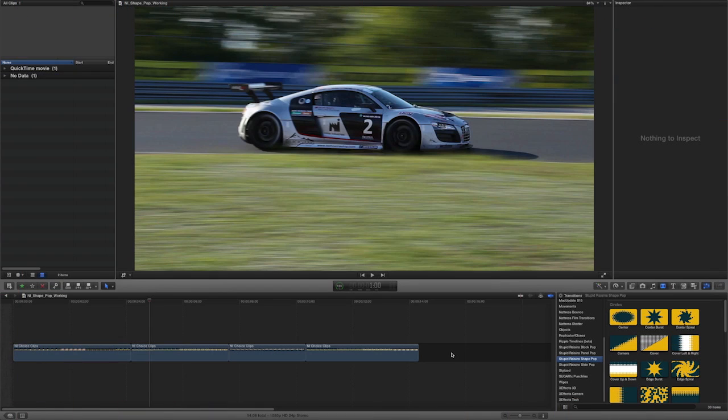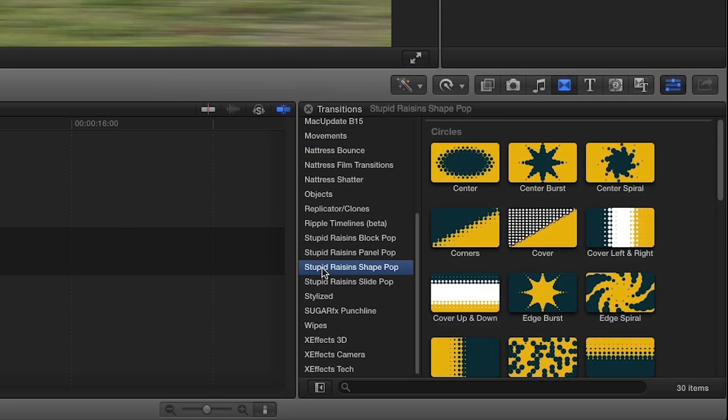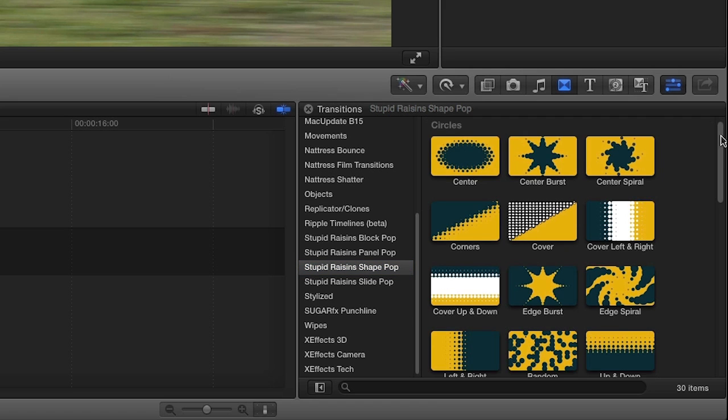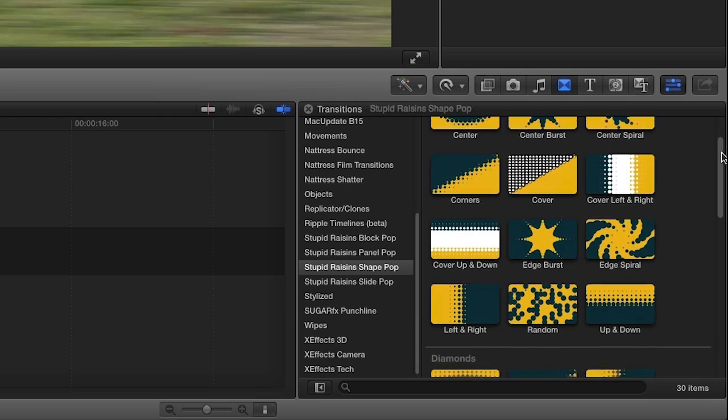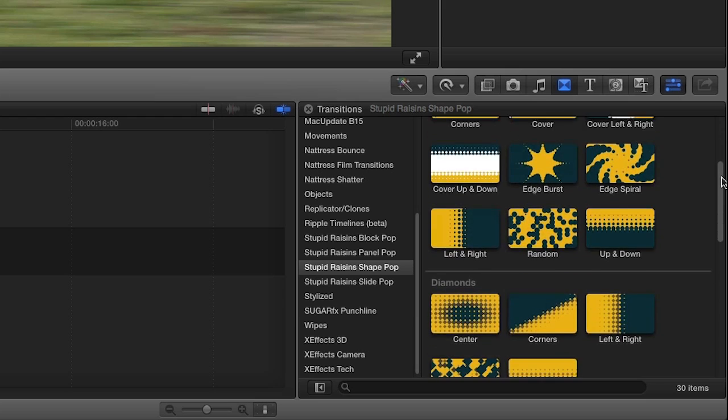ShapePop was designed exclusively for Final Cut Pro X. You can find it in the transitions browser under Stupid Raisins ShapePop. There are 30 transitions included in this great set of effects.